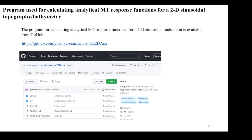I have made a program for calculating analytical response functions for 2D sinusoidal undulations, and the source codes are available from GitHub.